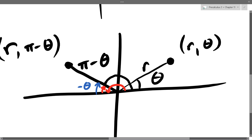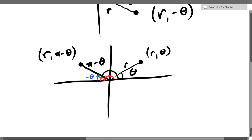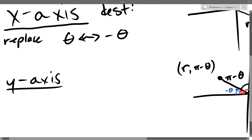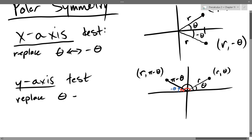This one is harder to remember than the other one, so you may want to memorize it so you don't spend an extra minute or two figuring it out. Our y-axis test: replace theta with pi minus theta and check if you get the same equation.